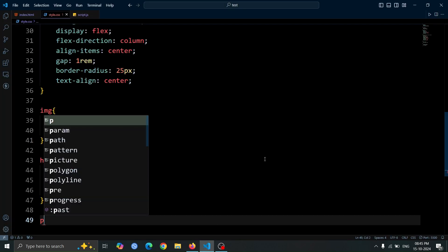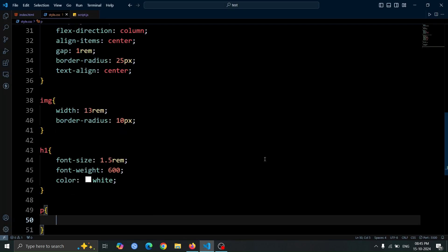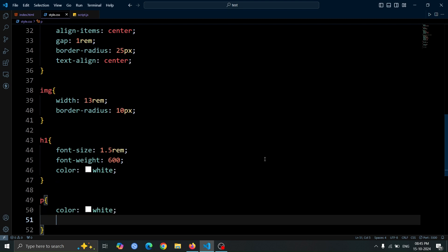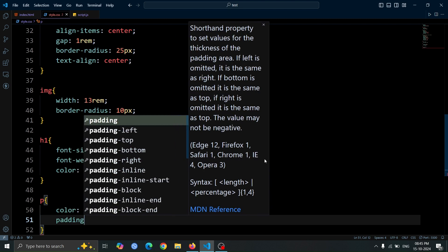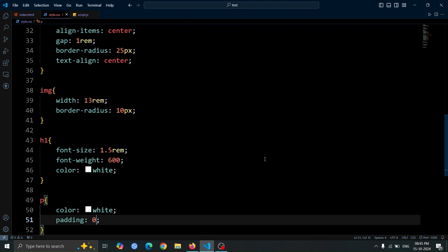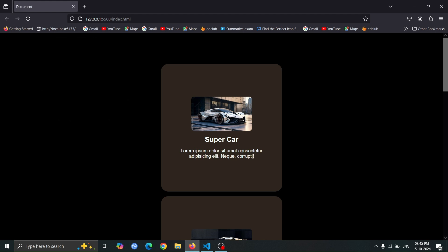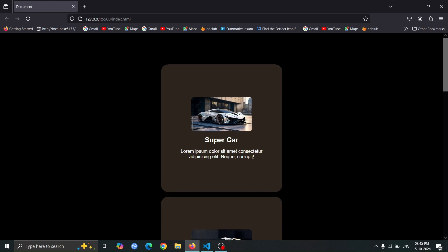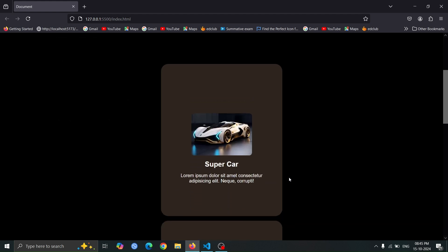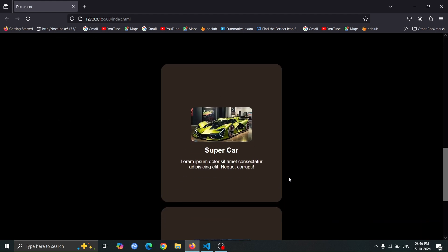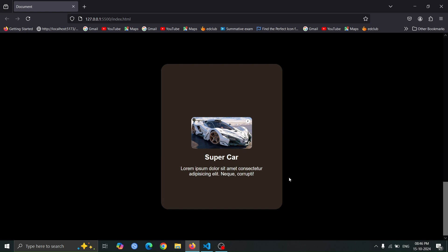Next, let's style the P tag. Set its color to white and add padding of 0 1rem to give it some horizontal space for better readability. Now, open the browser, and you'll see that all the cards are now styled properly and maintaining the sticky scroll behavior.